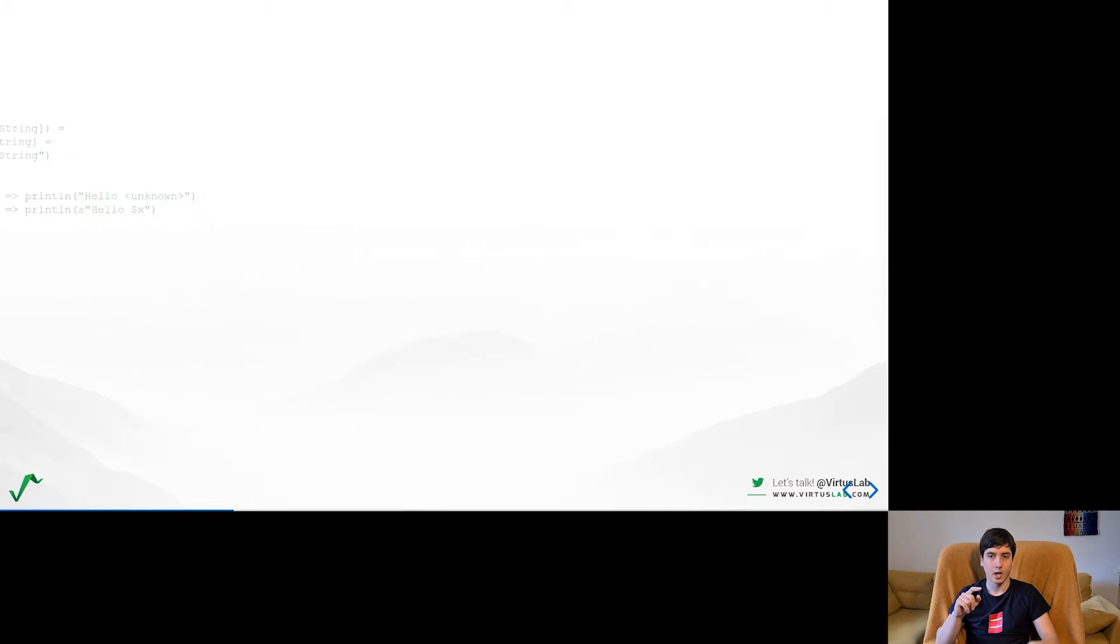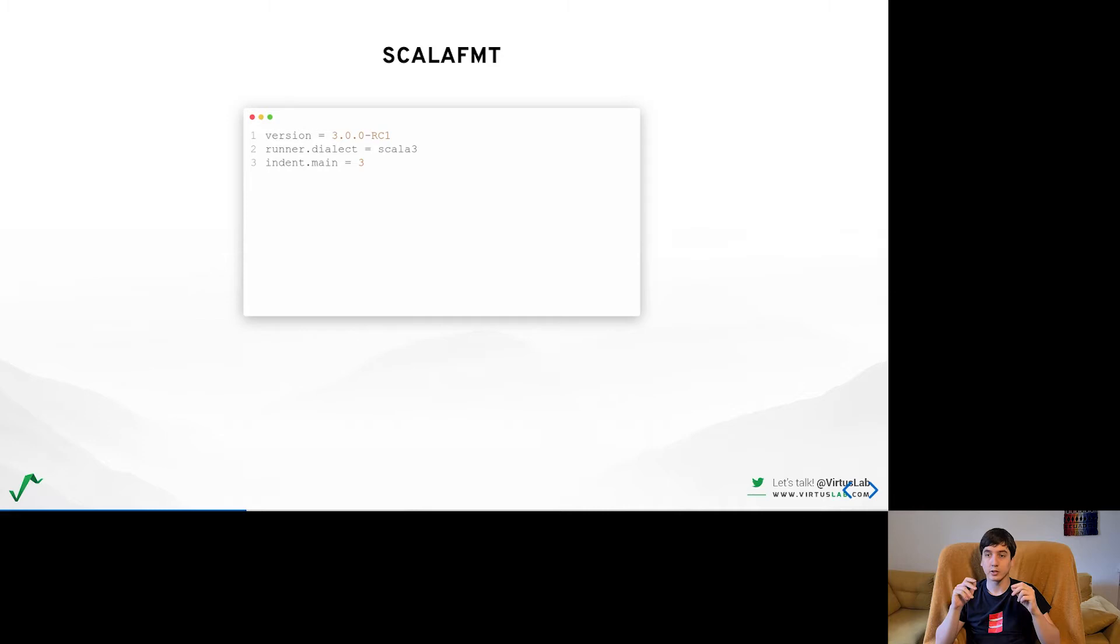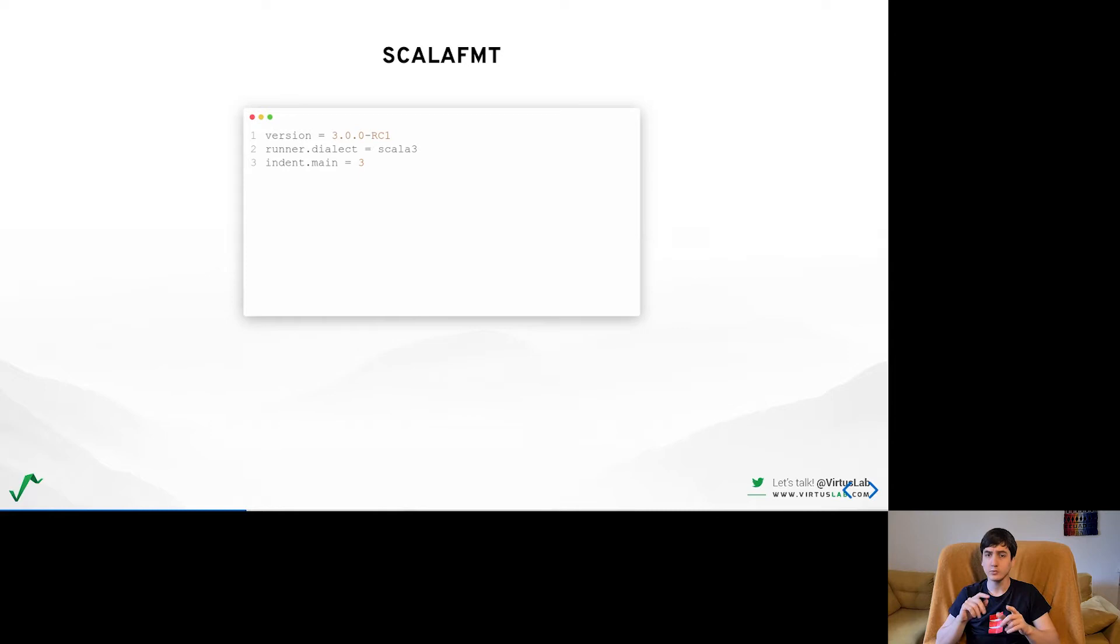I am happy to say that this month this has finally been done and you can test it out on your codebase already. The only thing that you need to do is to change the ScalaFormat version to the newest one and set the dialect to Scala 3. You can also change the indentation from the default, which might be especially needed in case of optional braces.